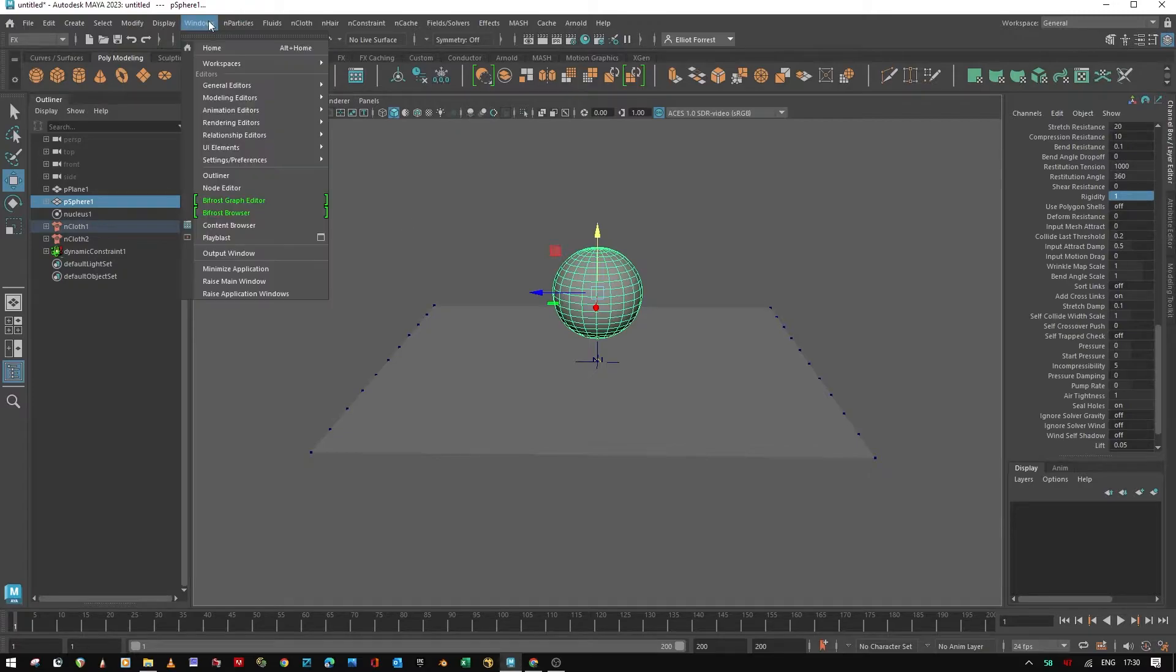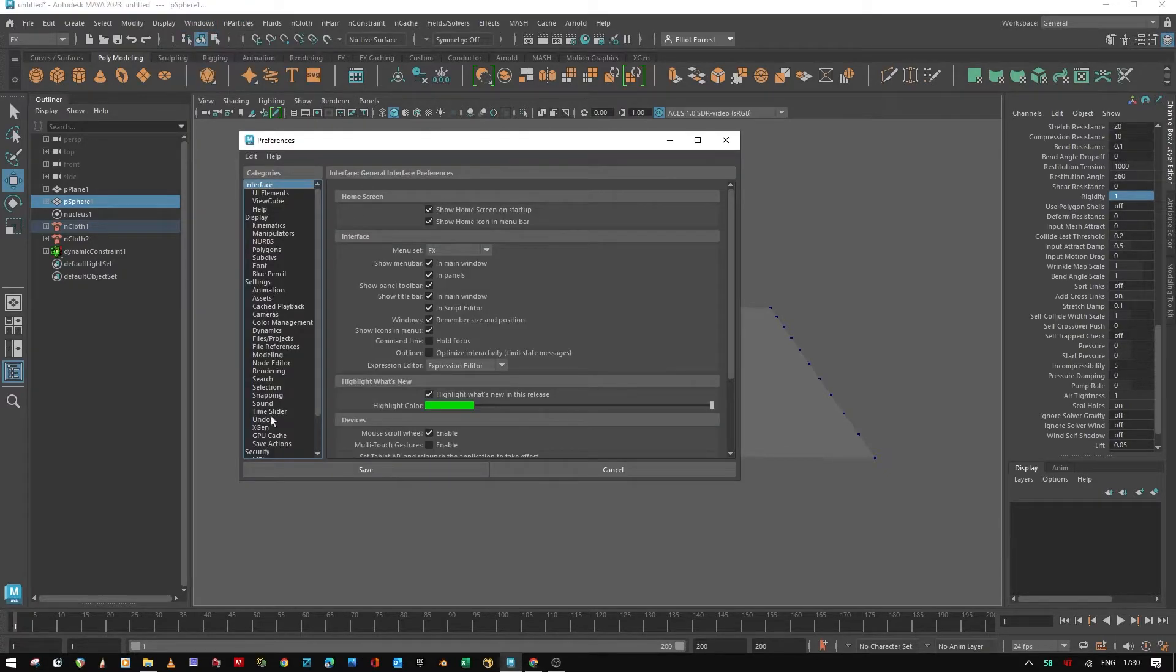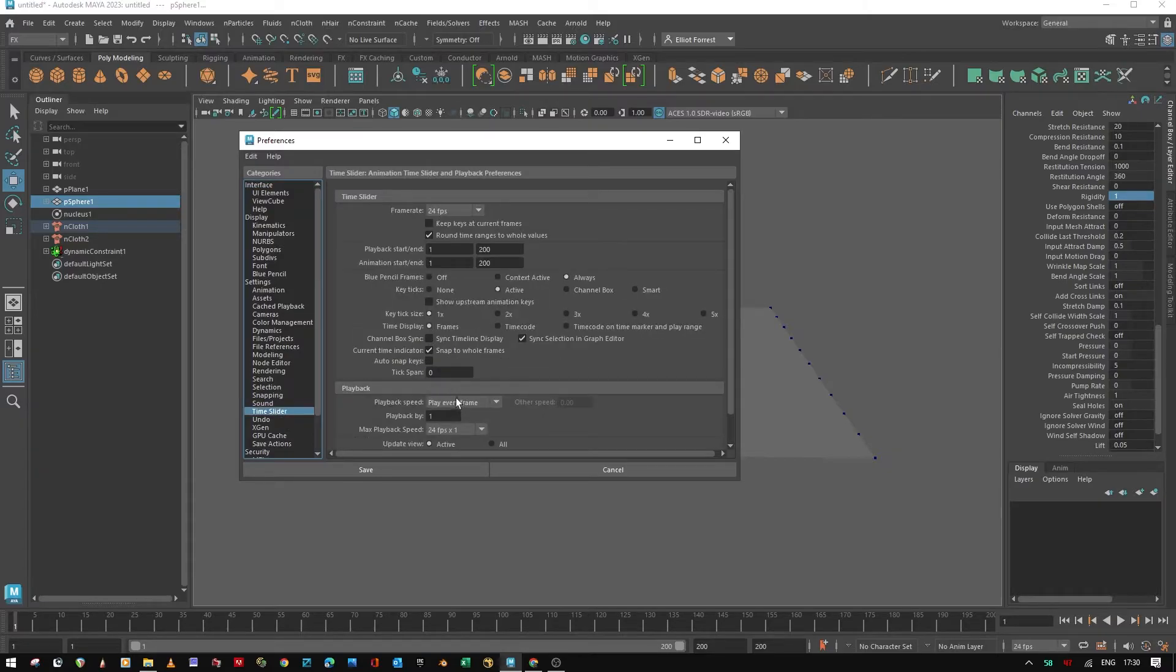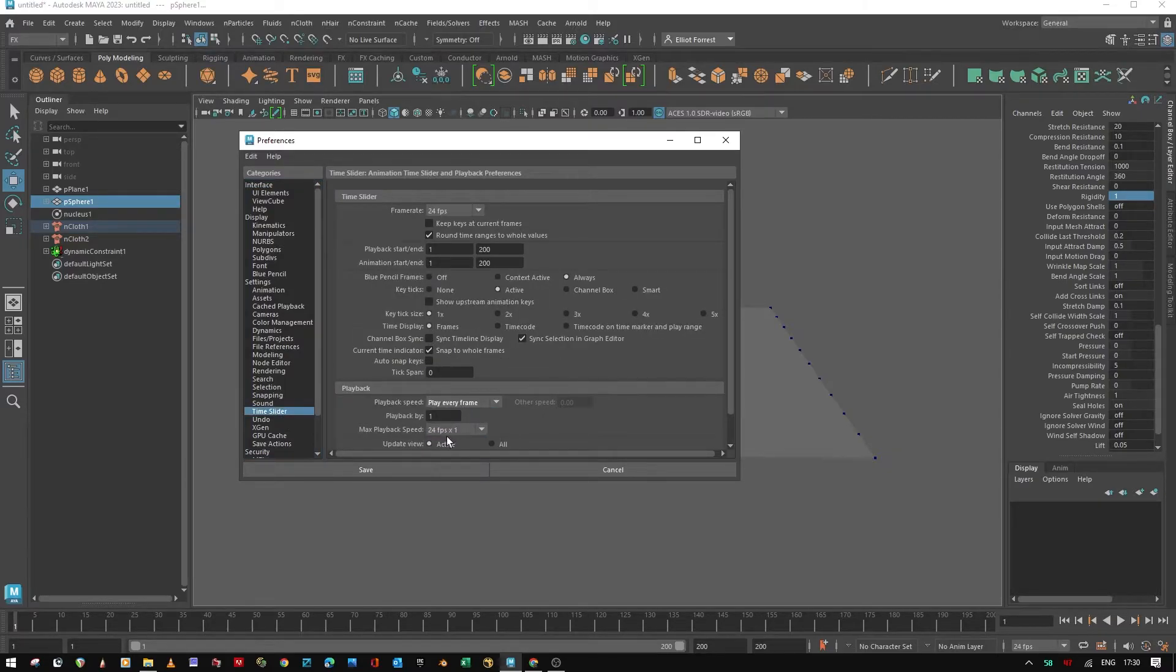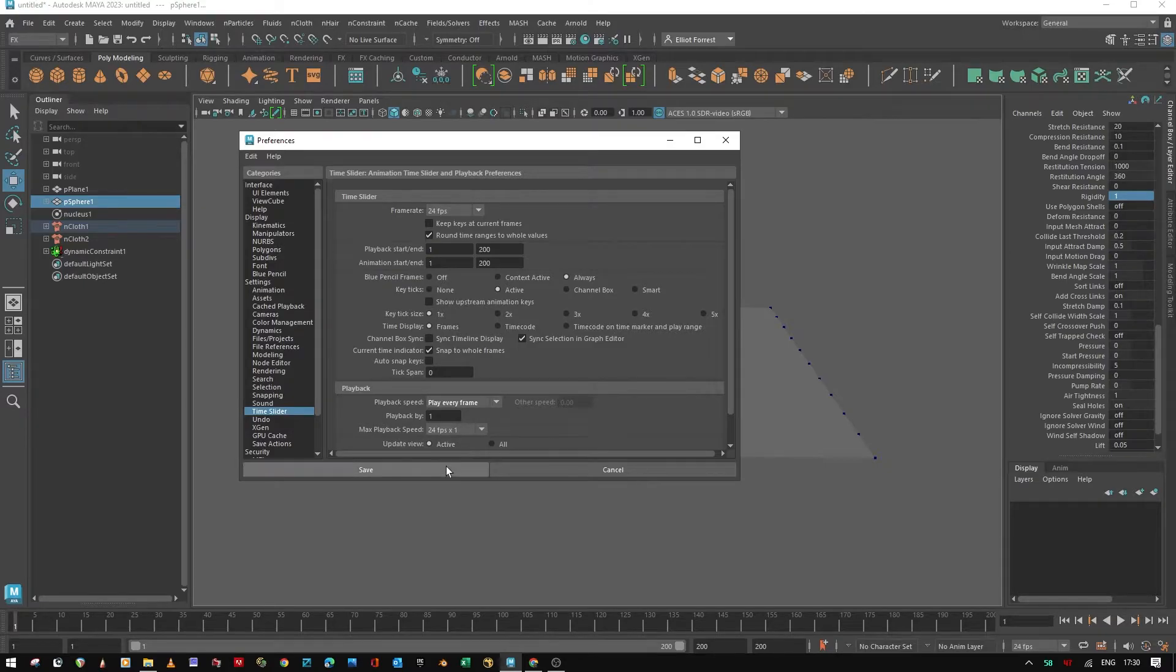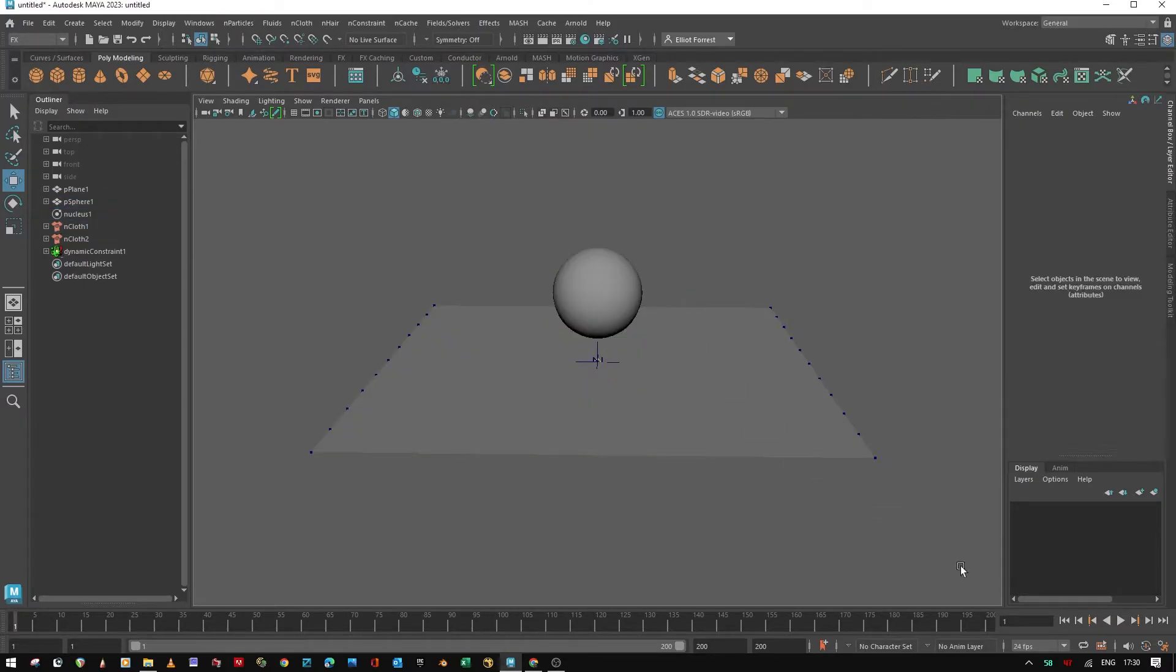I will make sure that in my settings and preferences, my time slider is set to play every frame and not 24 by one. And then my max playback speed is 24 by one.